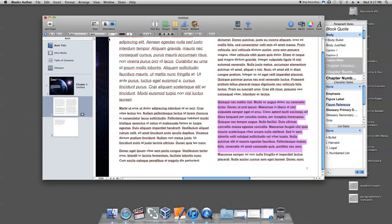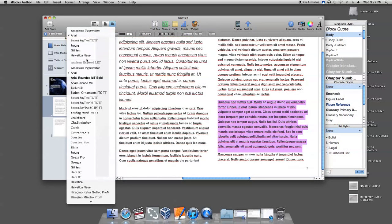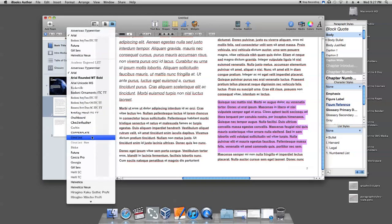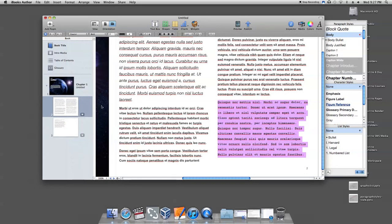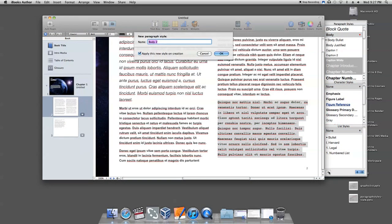To create a new style, you start off just like you would with modifying a style. Select the paragraph and format it to the way you want it to look. At the bottom of the Styles drawer, click on the plus sign and create a name for your new style.